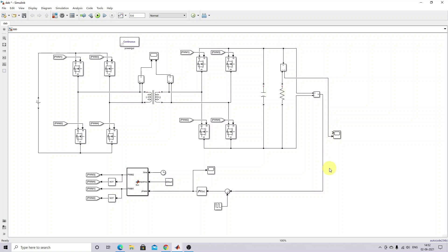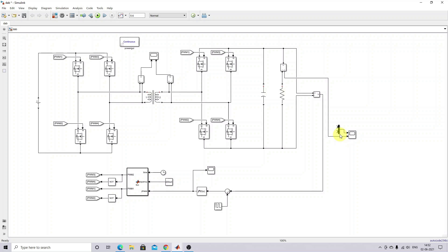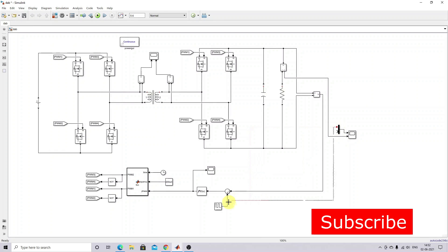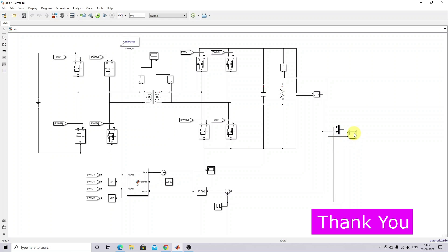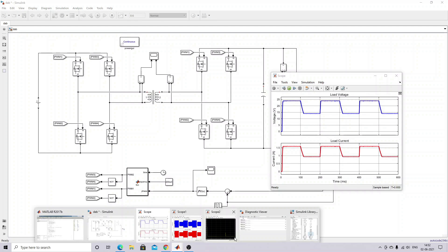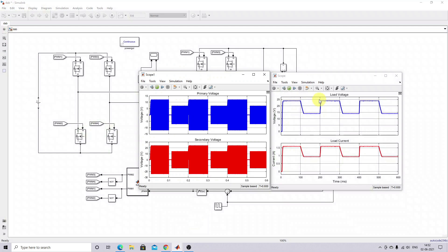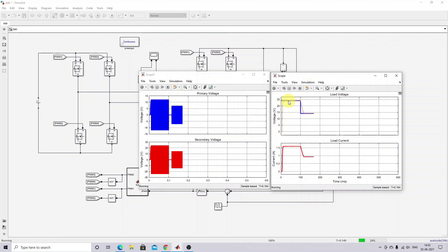I'll add another scope block so you get a better idea. One input will be the reference, and this is the actual voltage. Now you can see that this tracks the reference effectively.